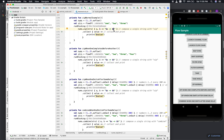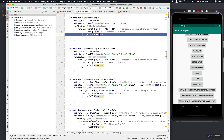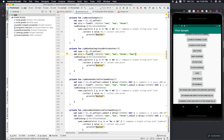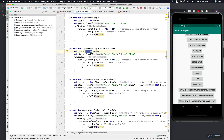One important thing to remember: for zip, the resulting flow completes as soon as one of the flows completes, and the remaining part is cancelled. So if one flow has three items and another has four, as soon as the first completes, the resulting flow's emission is completed and the leftover item from the other flow never gets a chance.